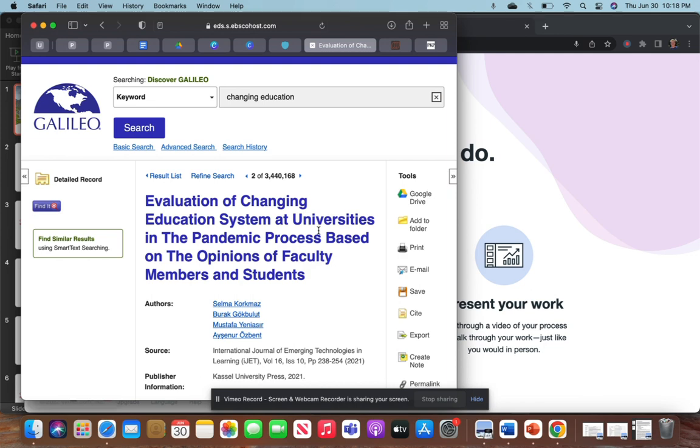And that really came about prevalent through the pandemic. So when you're searching Galileo, you can use the search filter, you can search for keywords, type in what you're looking for.